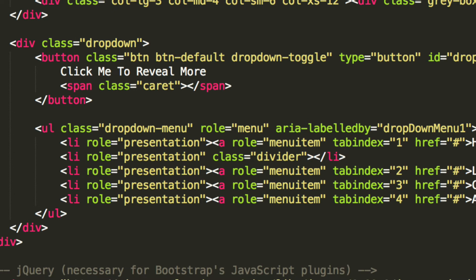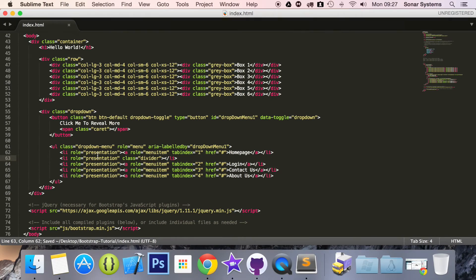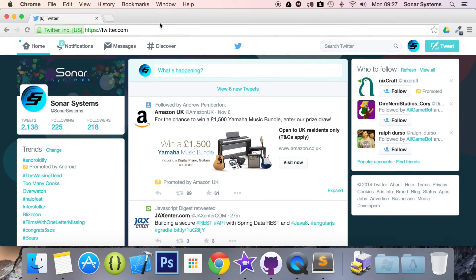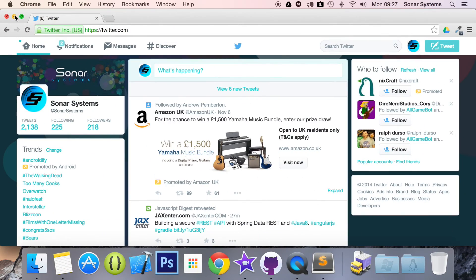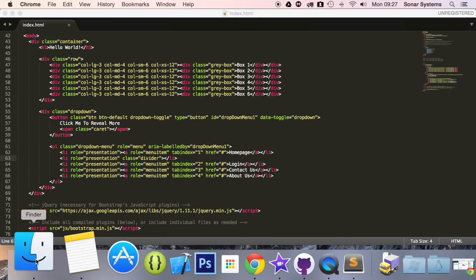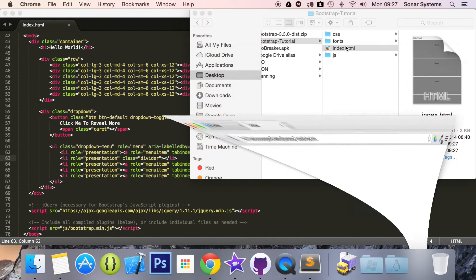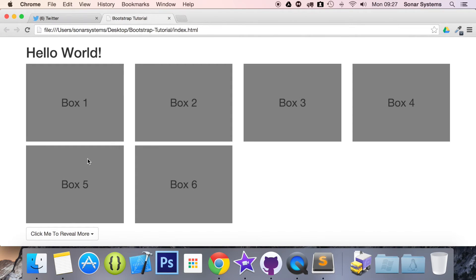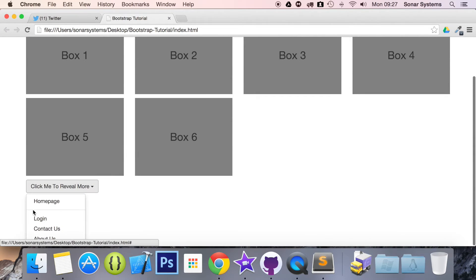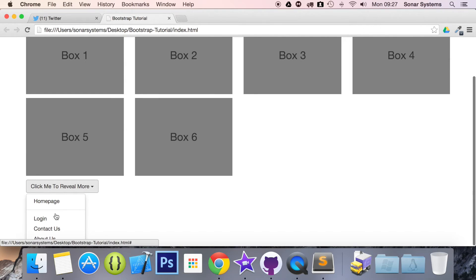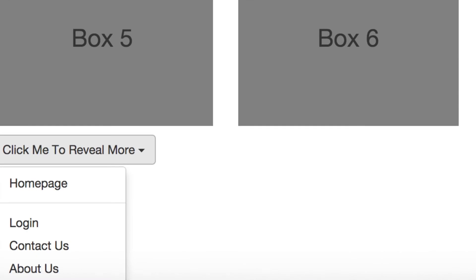So let's just save that, zoom out, and now let's open up our web browser. Actually, we need to run it before we open up our web browser. So we have our menu item right here, we click it, and we have a divider right there, as you can see.